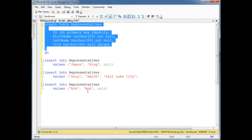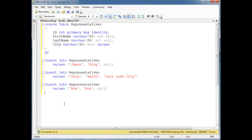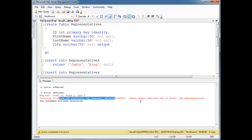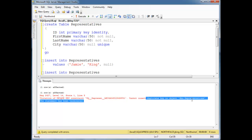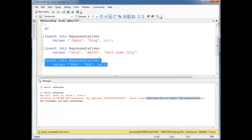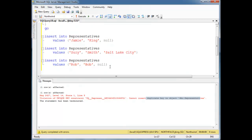When I run this whole script here — that creates the table and then tries to insert these values — watch what happens. Violation of unique constraint. Insert duplicate key in representatives. Basically it's complaining; I'm trying to insert another null.